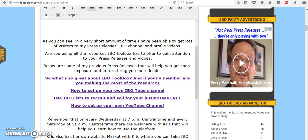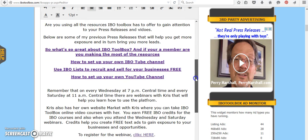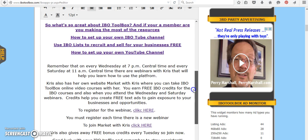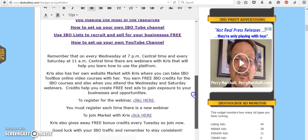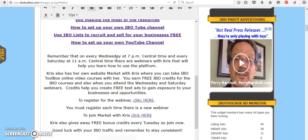So be sure to check that out. Be sure to check out these links here. Be sure to go to the webinars. I go, even though I know a lot about the platform, Chris is always teaching me something new. So you get credits for going to the webinars. You must register to go to each Wednesday, 7 p.m. Central Time, depending on where you live, Wednesday. And then on Saturday, they're at 11 a.m. Central Time.